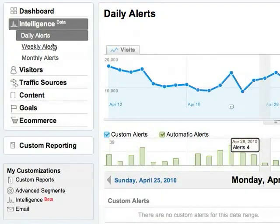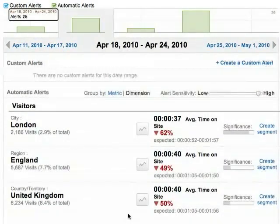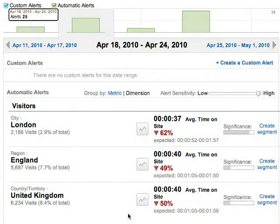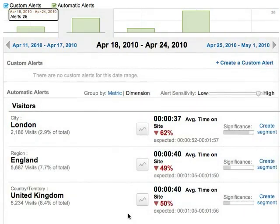Besides daily alerts, there are also weekly and monthly alerts. Whereas daily shows things that happen suddenly overnight, weekly and monthly flag unusual traffic patterns that only show up if you look at weekly or monthly data. During this week, there was a drop in visitors from London. The decrease was gradual over the week, so this alert doesn't show up in the daily alerts. Weekly and monthly alerts can be just as critical as the daily alerts, so it's a good idea to check those as well.